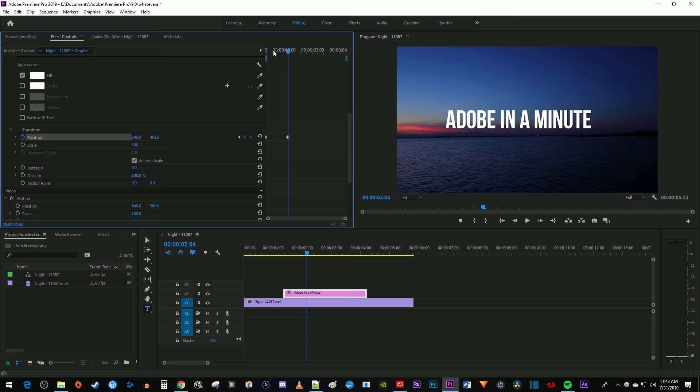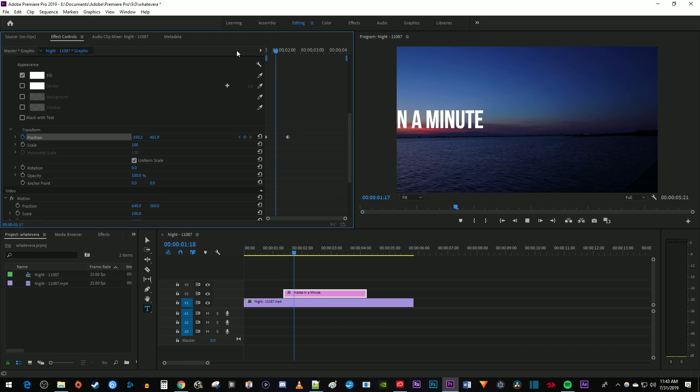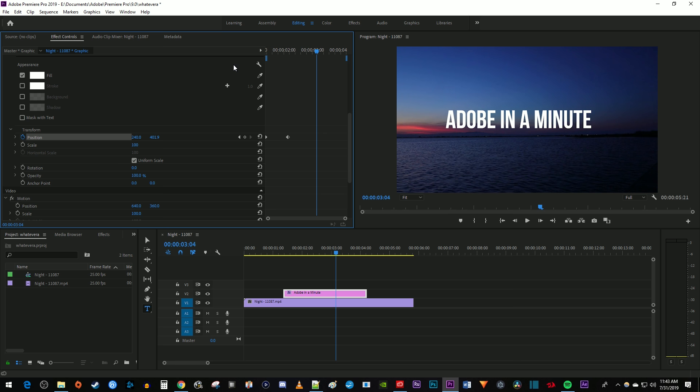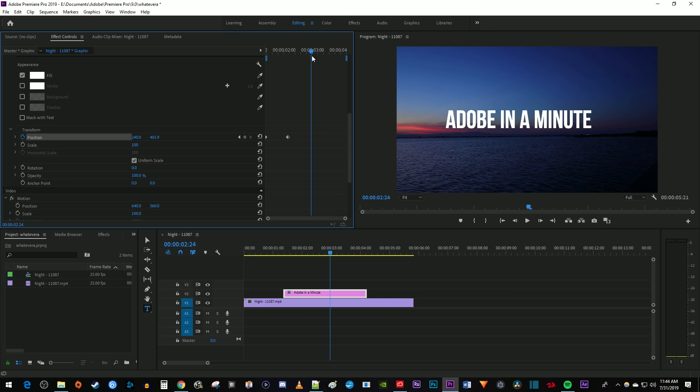This works fine, but I also want my text to leave the frame after a set amount of time. To do that, I'm going to position my time marker to where I want my text to start leaving the frame. Then click the diamond between these two arrows to create a keyframe for the current position.